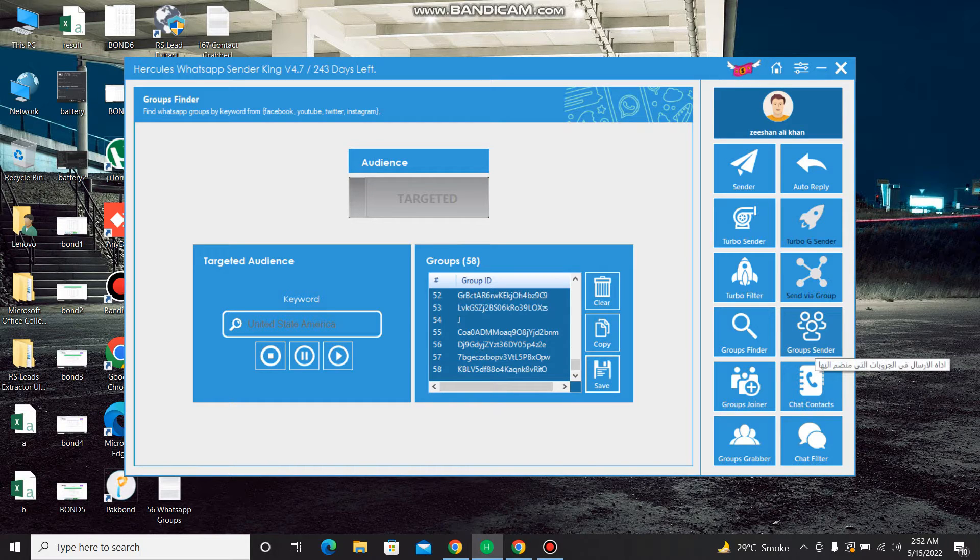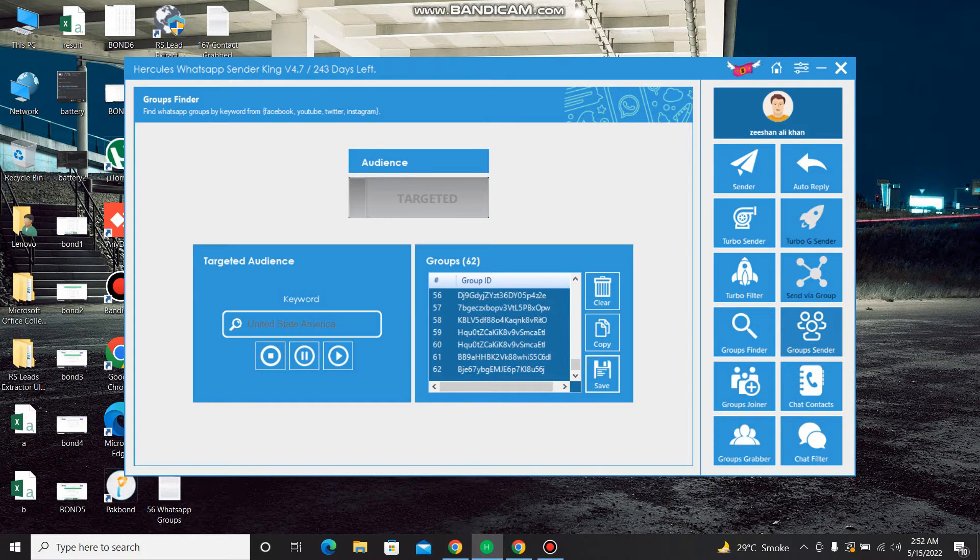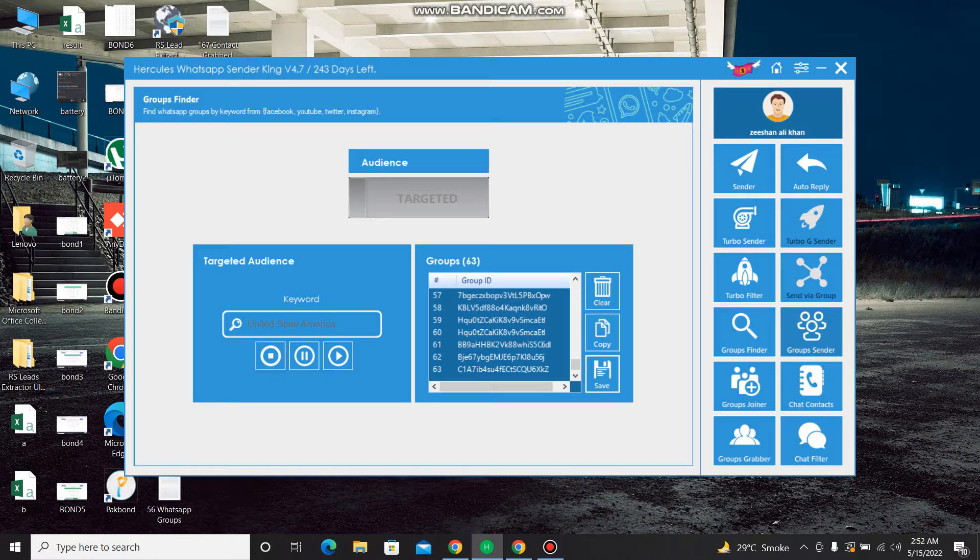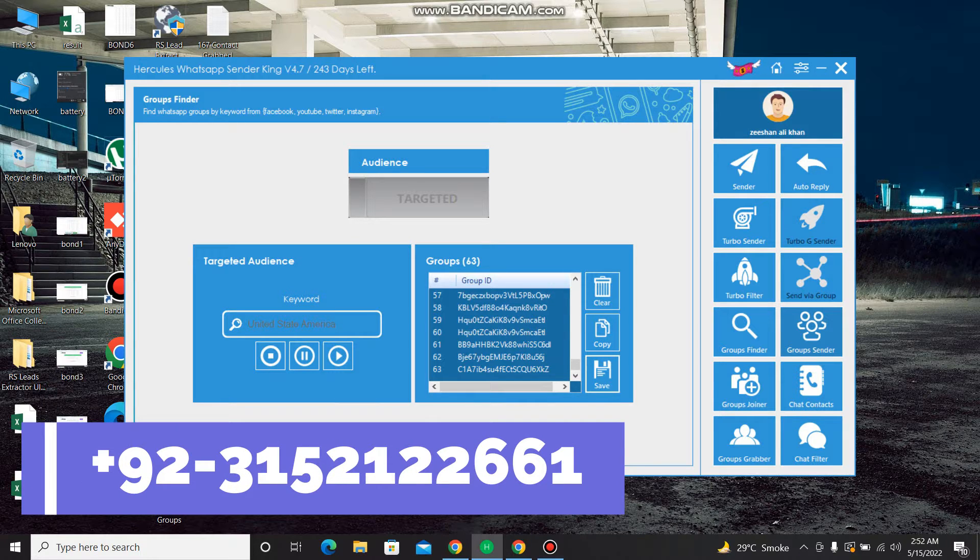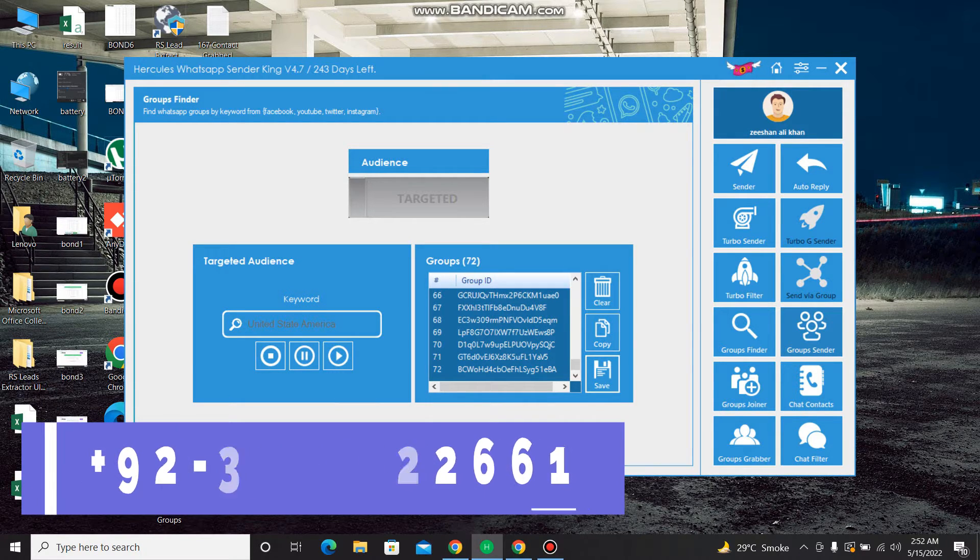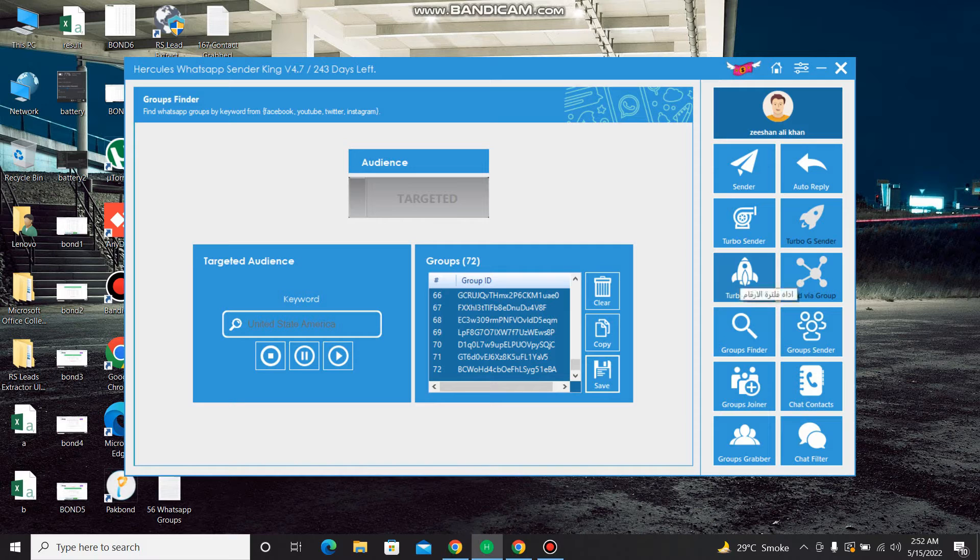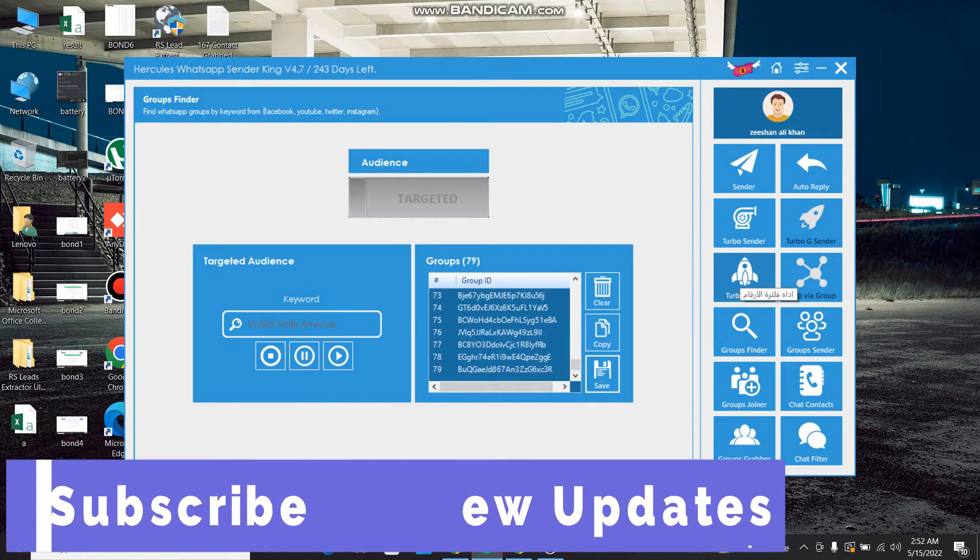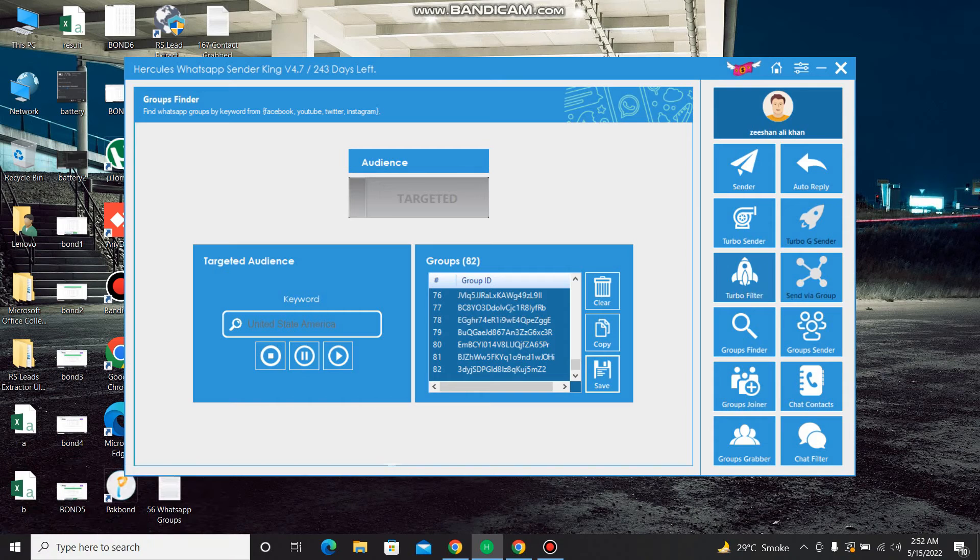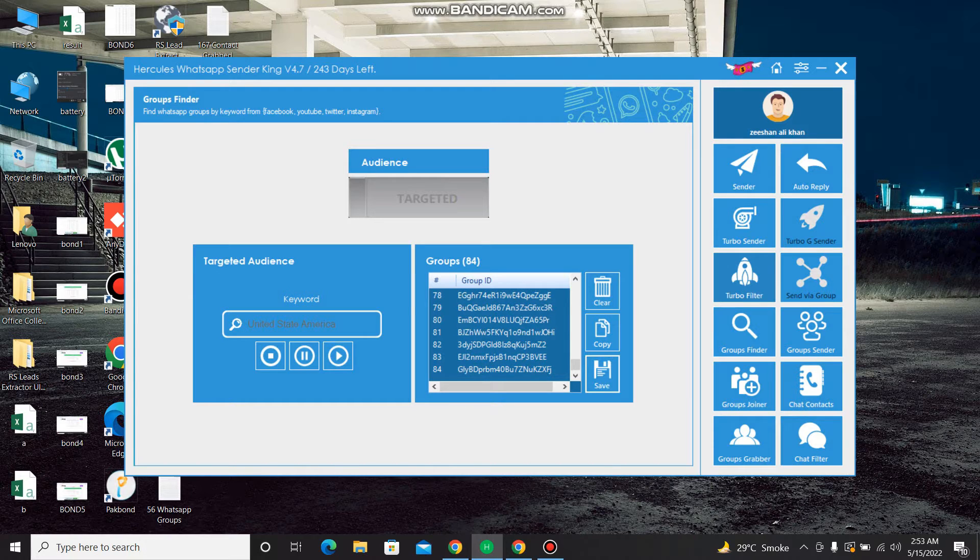And this is another most amazing feature of this software: a group sender. One message to the multiple groups. This is very good strategy for the marketing, for service providers. Multiple groups, you can send one message from this option. It's called a group sender. And you can also filter the number. If you have any number list, phone number list of any country, this will filter it and will show you which number is on WhatsApp and which number is not on WhatsApp.